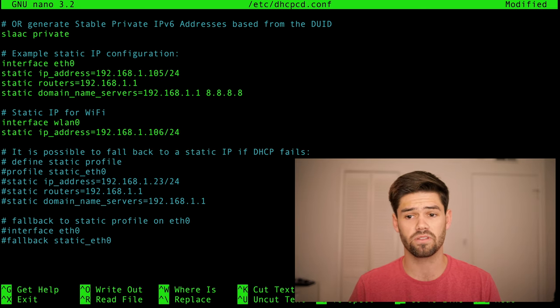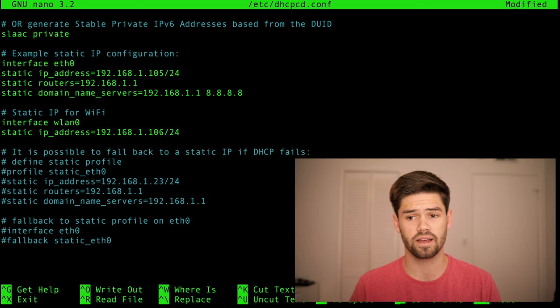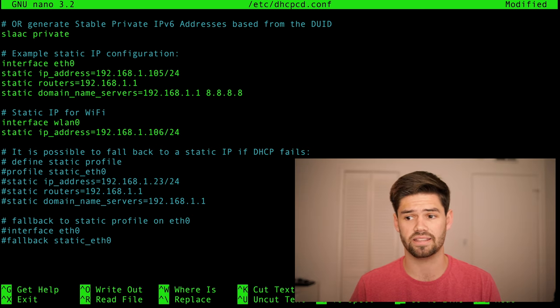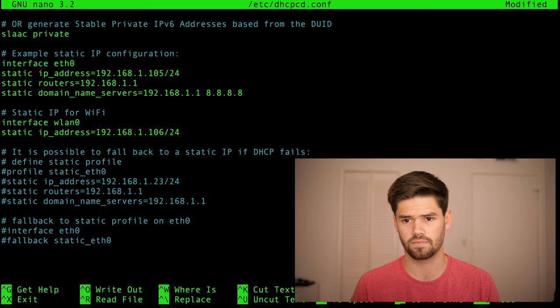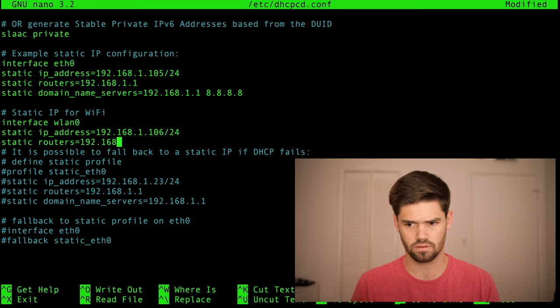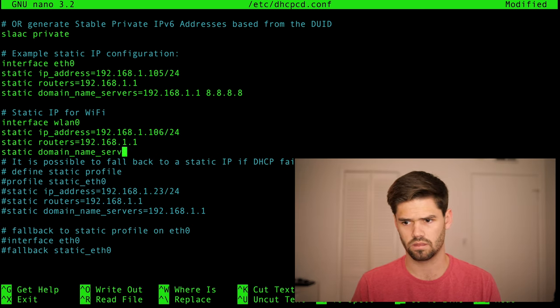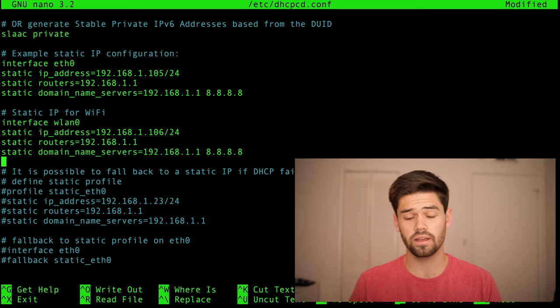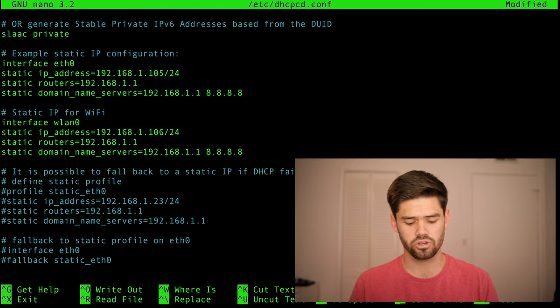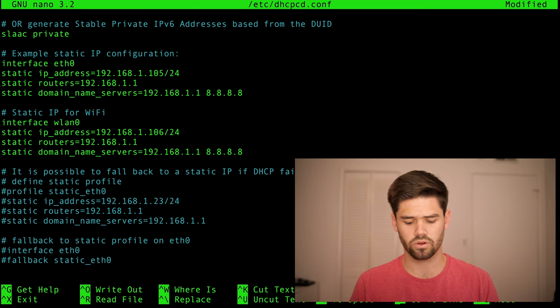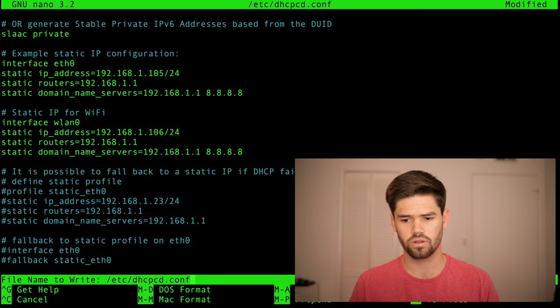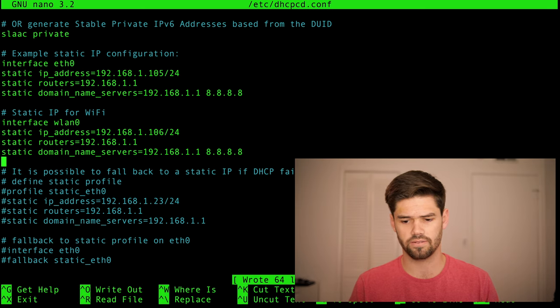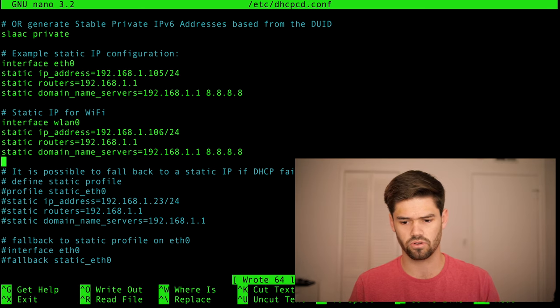And then for these following two lines, we're going to copy them identically. All right. And that should work. Once again, we're going to do control O to write, enter to save it, and control X to exit.